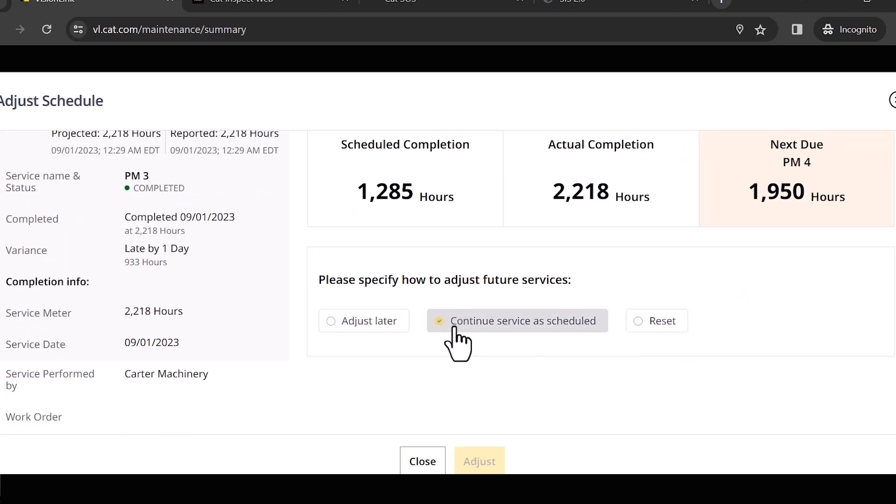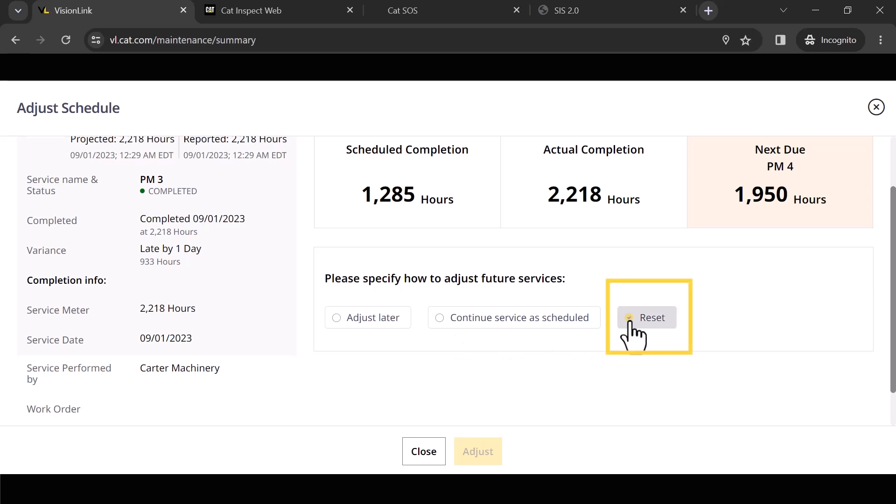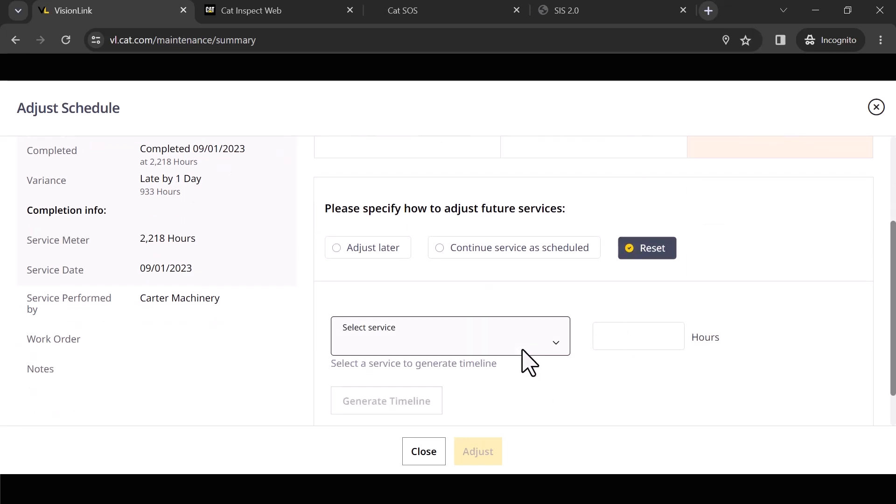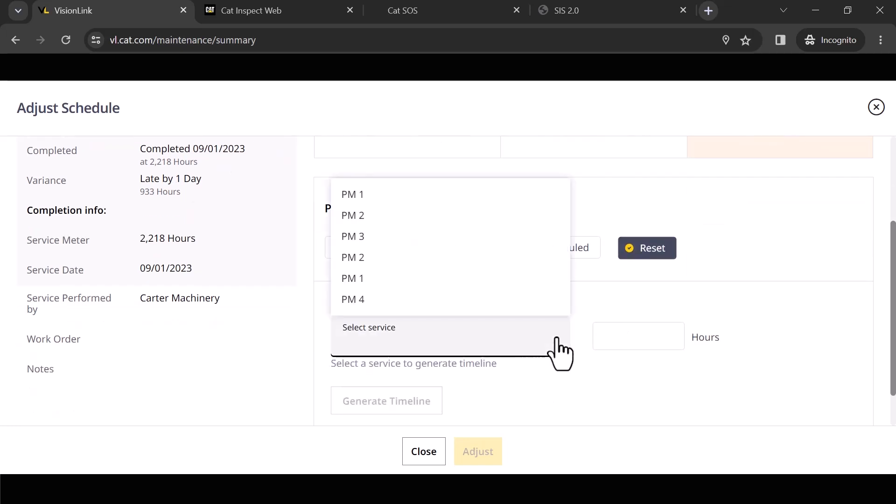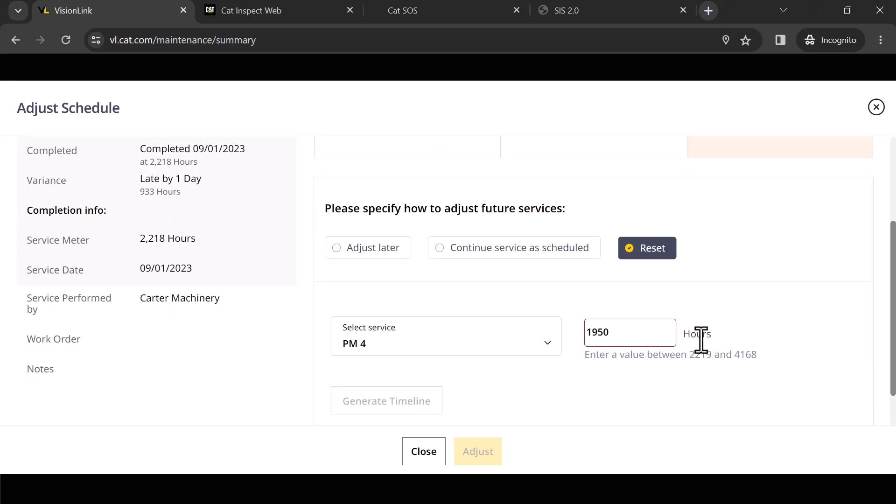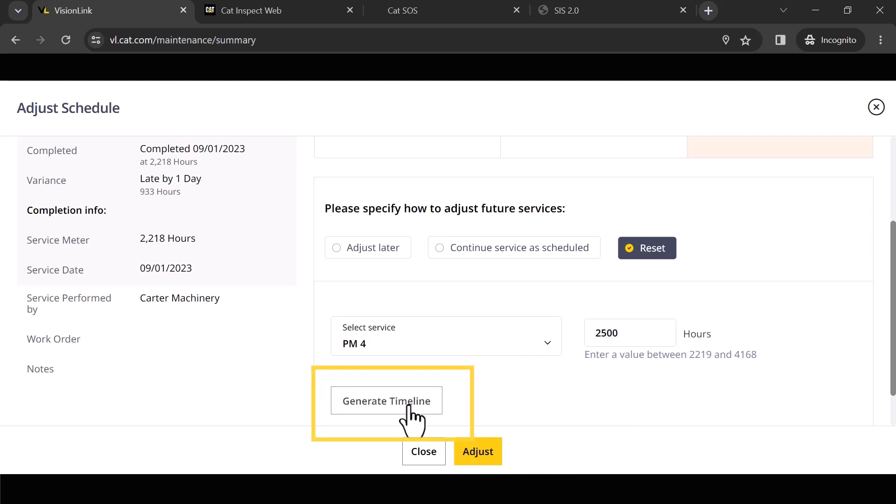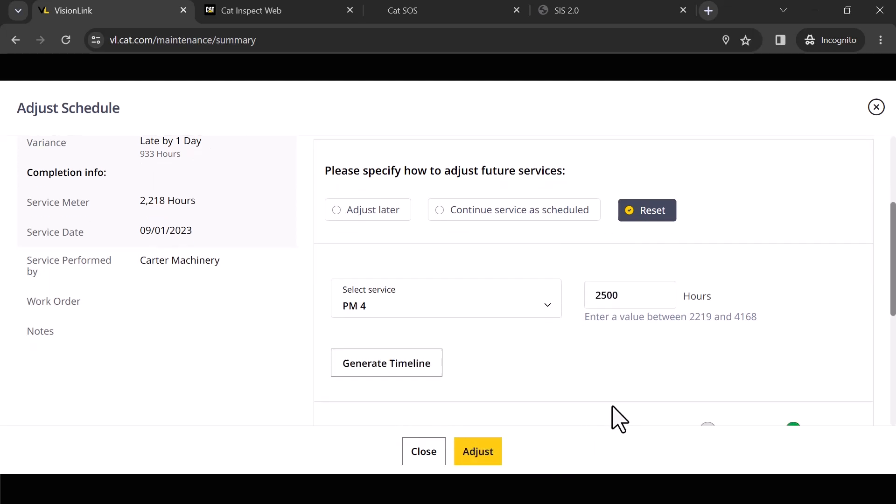We may have to do a little adjustment here. Notice that we've got some options. I can just continue service as scheduled. Let's say this was a PM1 and I was 50 hours late—your next PM that's due, if you're on 500 hour intervals, is going to say it's due in 450 hours because you were 50 hours late on the last one. But let's say that I wanted to adjust that. I'm going to say reset and I'm going to say the next service interval is going to be a PM4, and I'm going to say that PM4 is due at 2,500 hours and I want to generate a timeline.